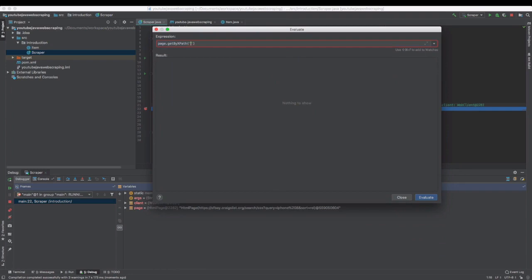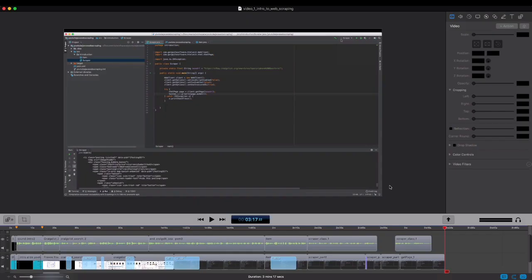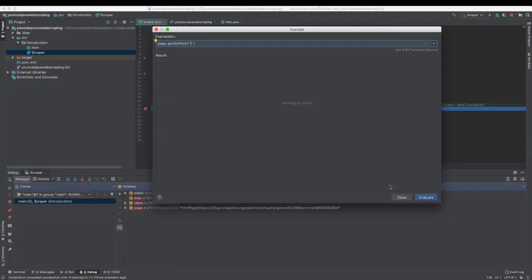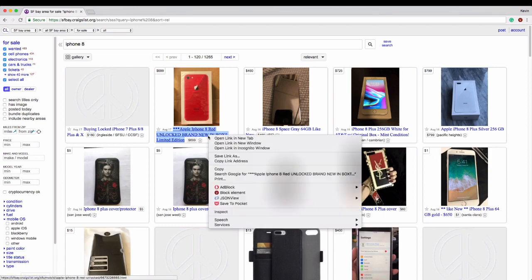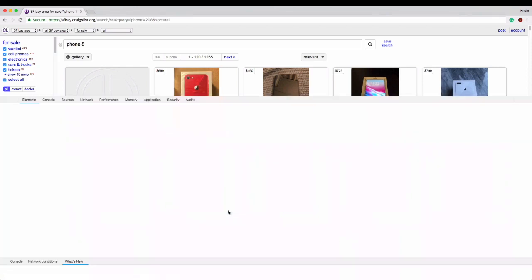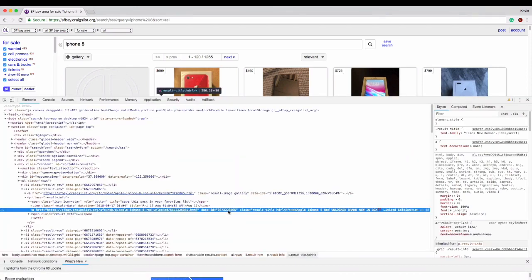XPath is a query language for selecting HTML nodes. I'm not going to teach you XPath in this video, but you will find lots of information about it in my book or elsewhere online.